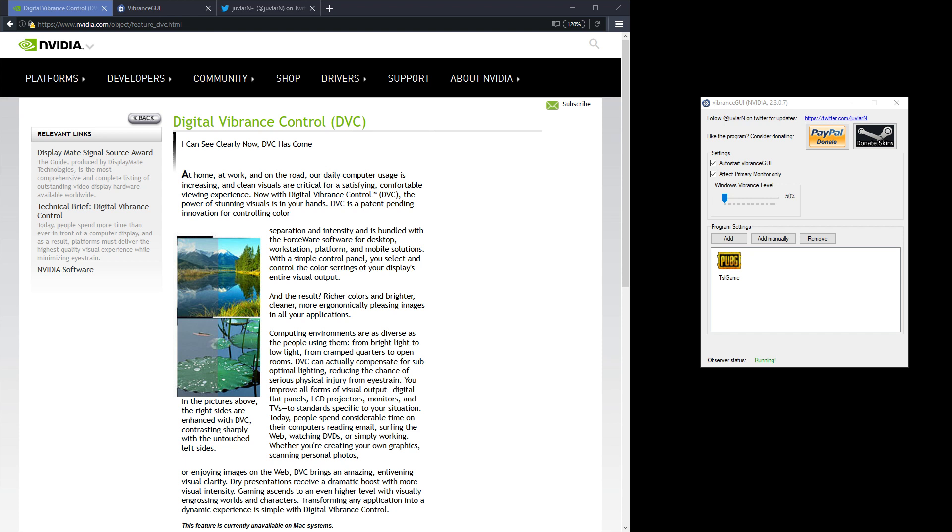Hey guys, this is a quick video to show you how to turn on NVIDIA's digital vibrance control or AMD saturation on a per game basis.